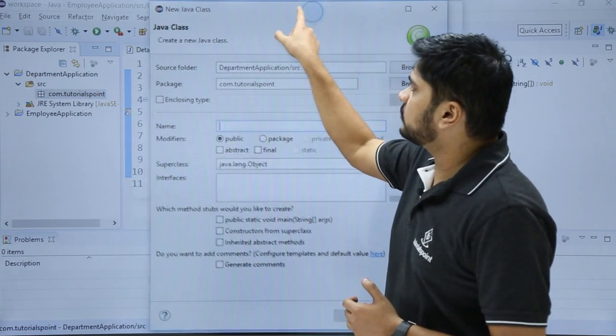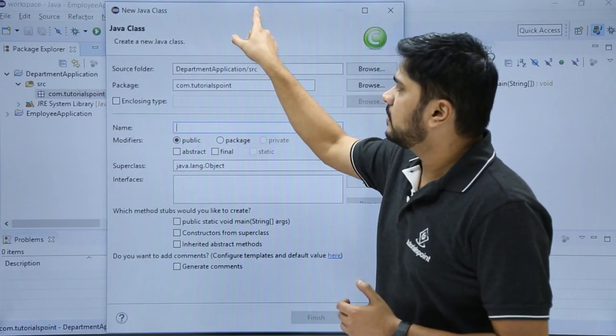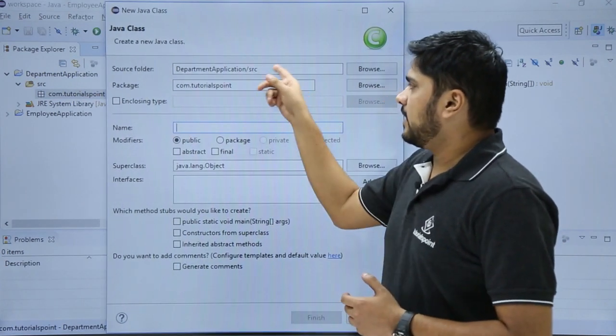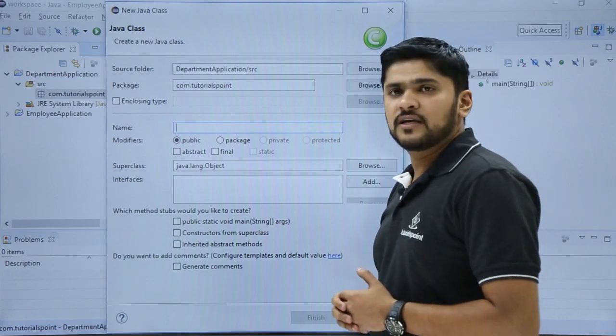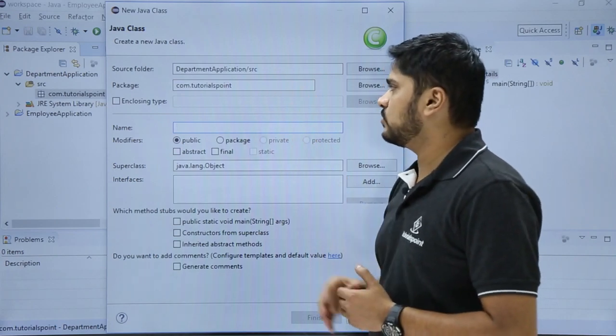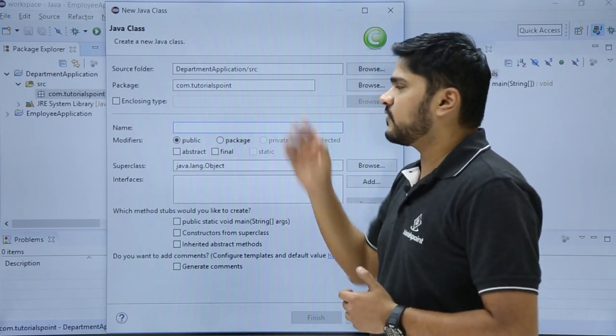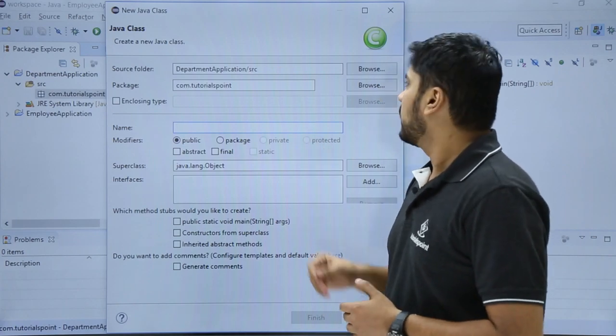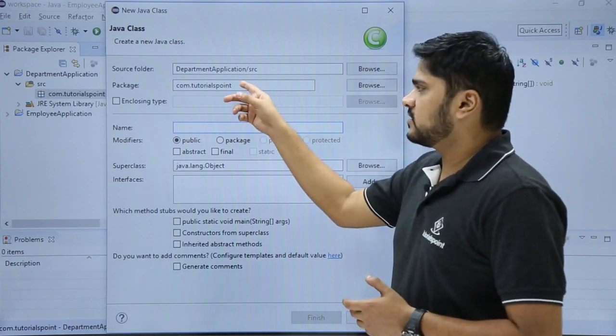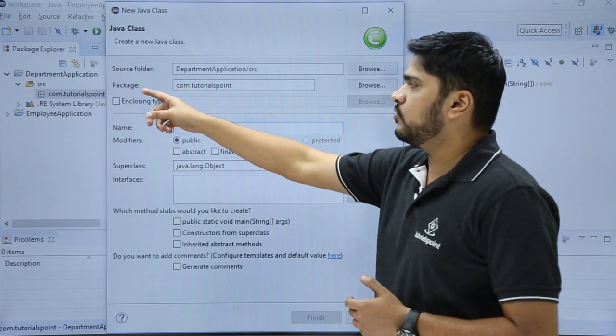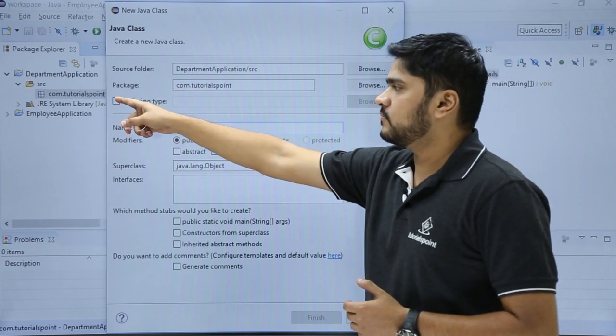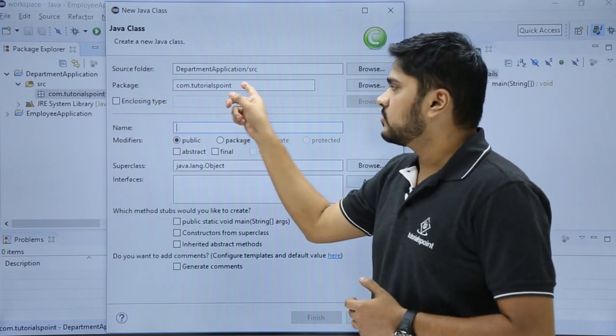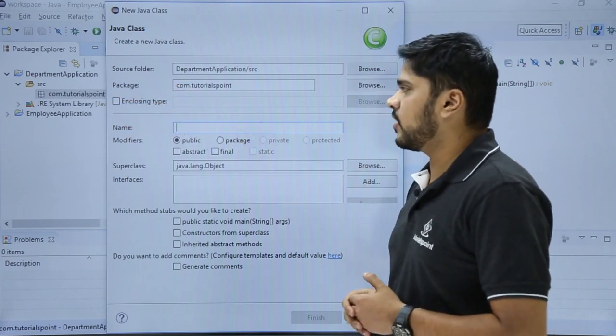Now you can see some options are visible here. Right now our source folder is DepartmentApplications/src. That means our class file will go under the following folder. You can change it from browse. This is our package because we added a new class from the package com.tutorials.point, so it is coming here. You can also change it from browse.